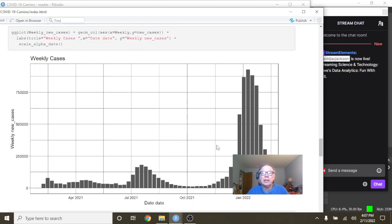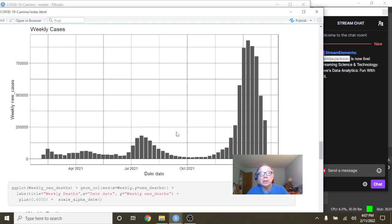And you can see the big Omicron spike here in cases. It's completely dwarfed everything that came before it.